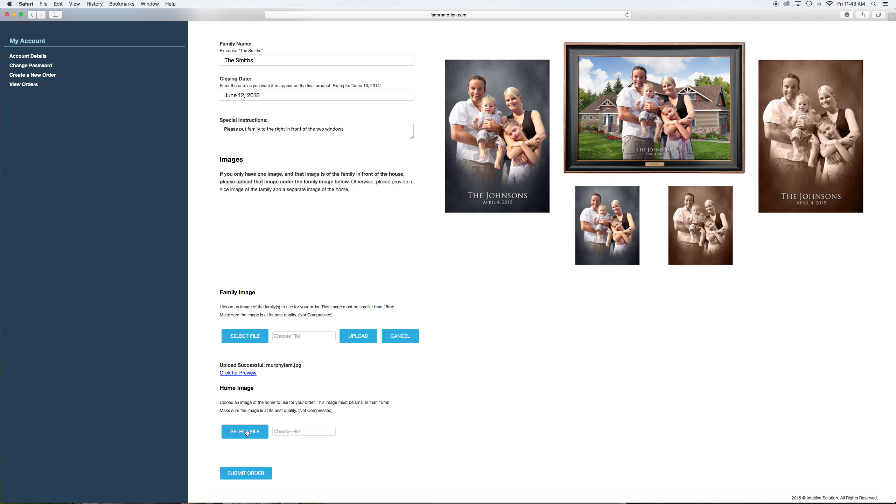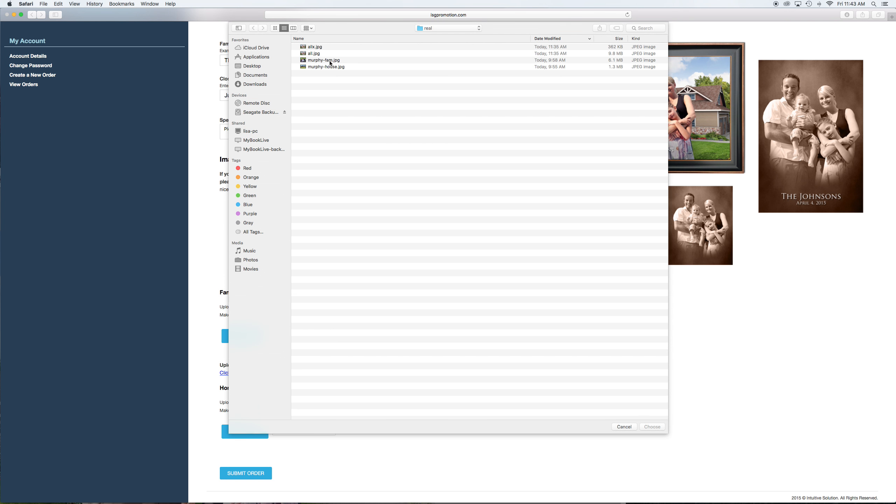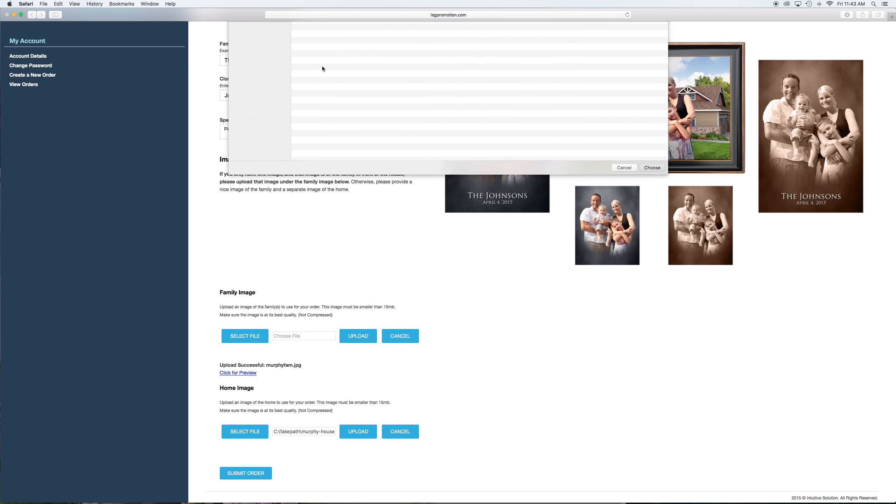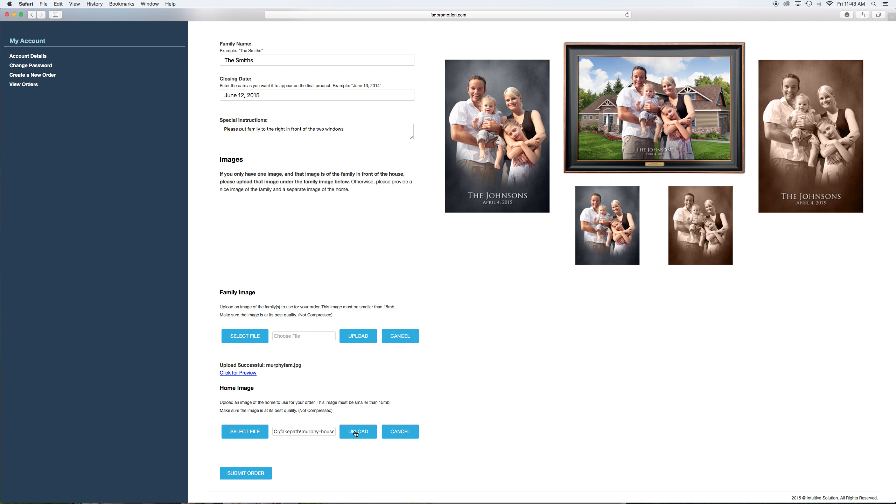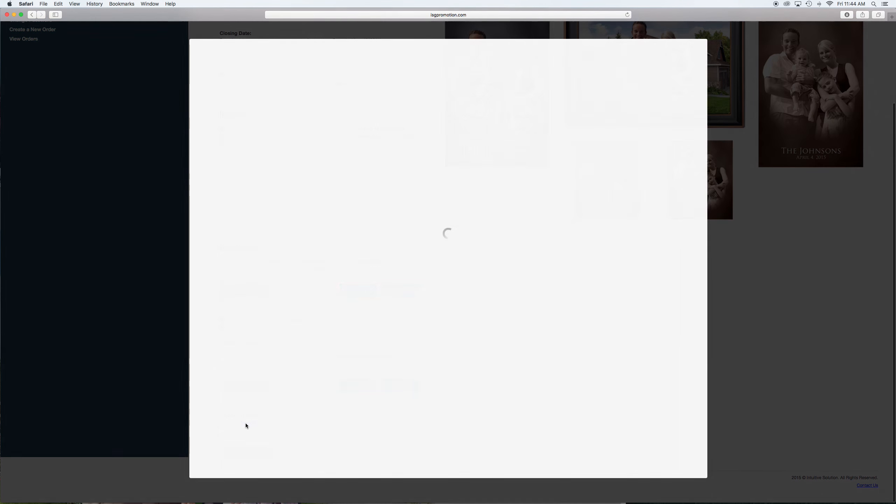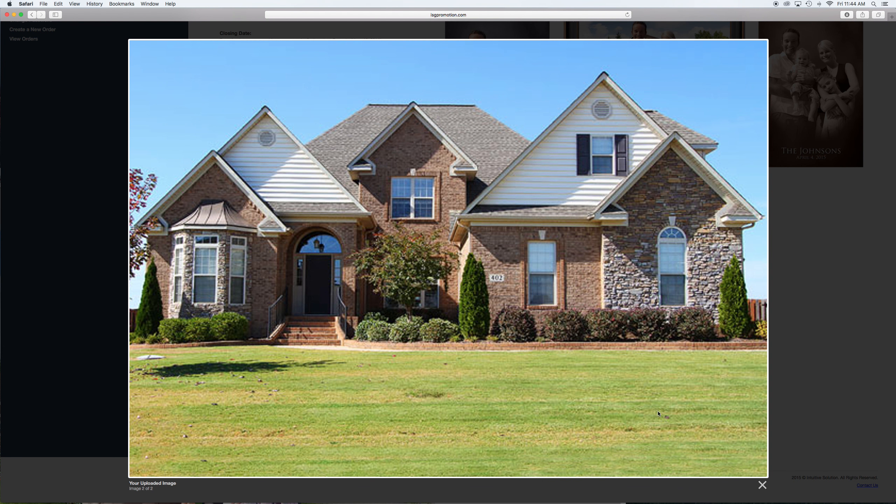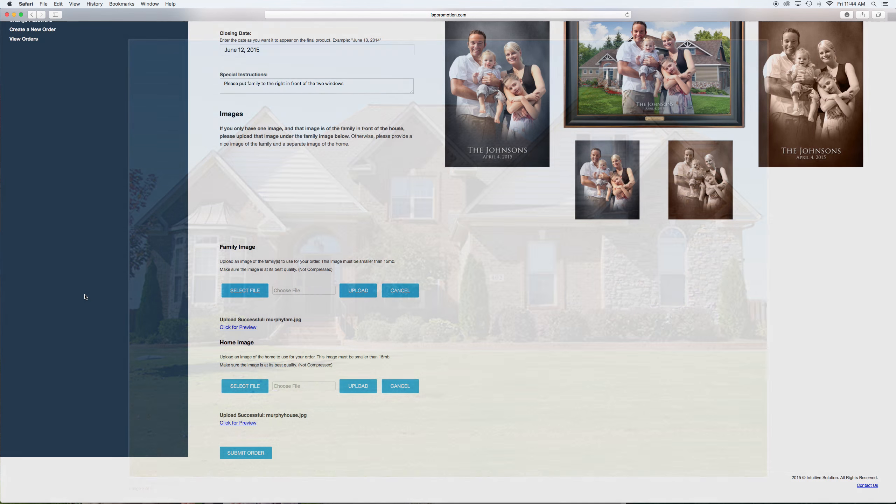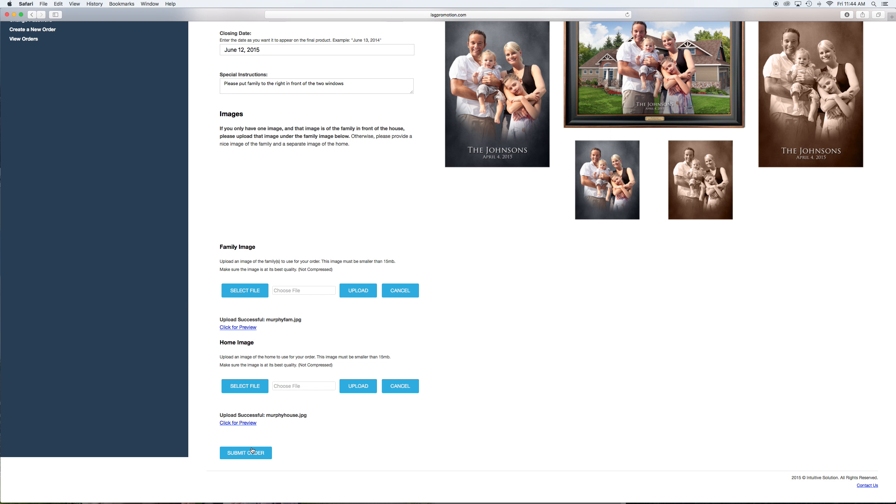So then go to the house image and upload that. Again, you want to make sure this is just a very good quality picture. It hasn't been compressed for web. It needs to be print quality. And click on that just to check it out. This one is smaller just for the purpose of this video to go faster. So we put that family over here in front of these two windows based on those instructions. And then submit the order.